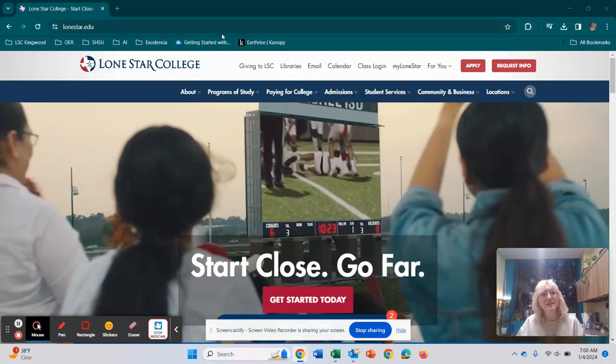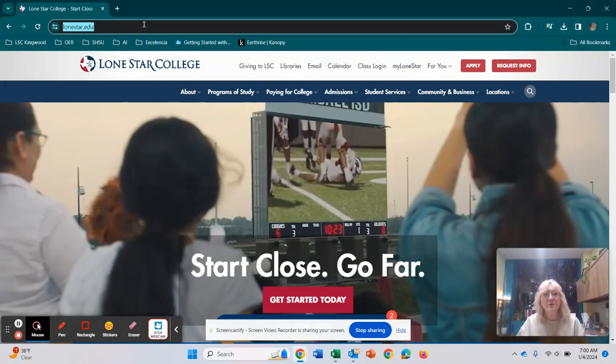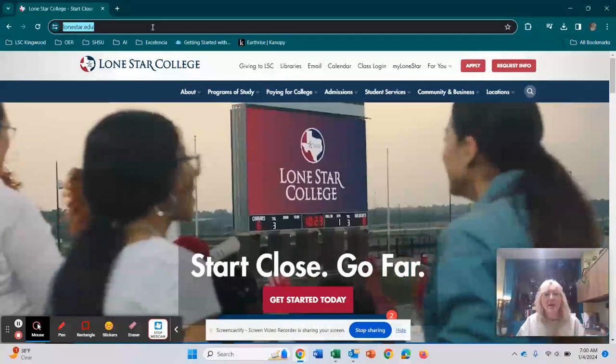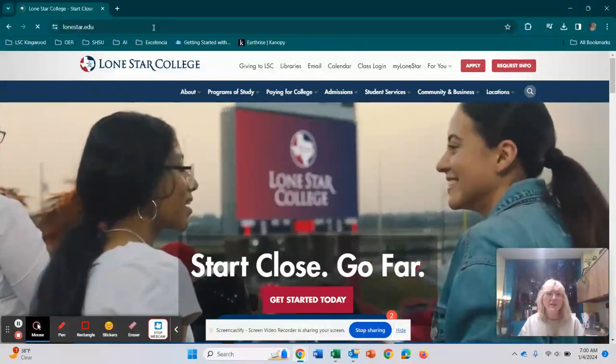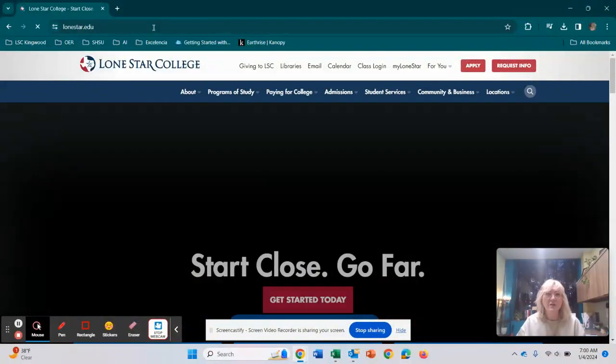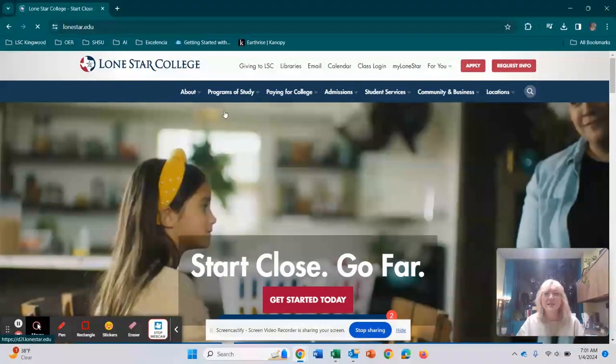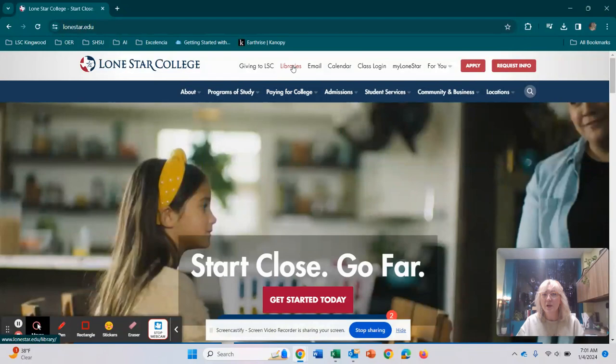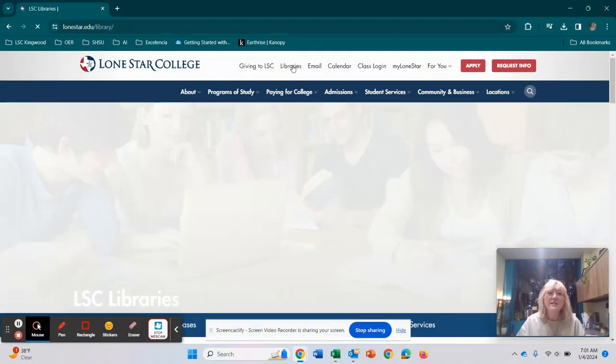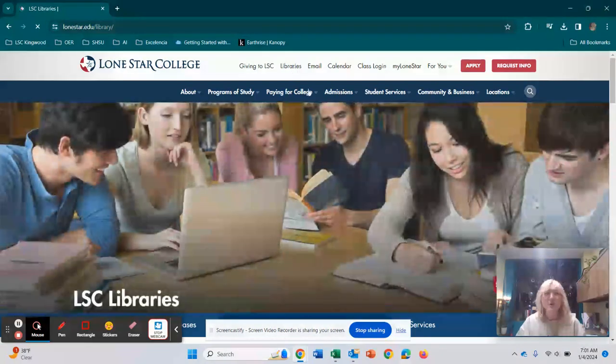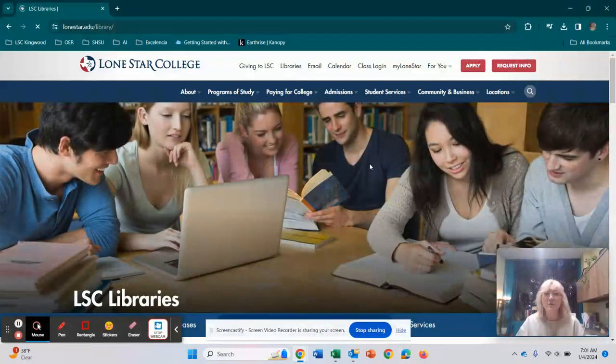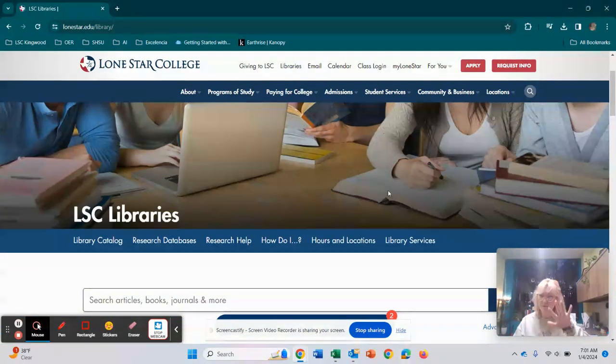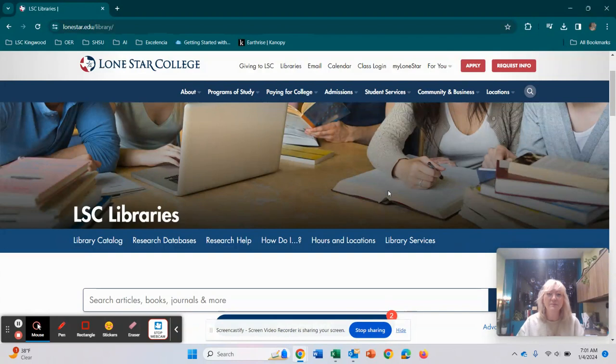So first thing first, you're just going to go to lonestar.edu and once you hit this page, I'll just press enter. Once you get to this page here at the very top, you're going to see where it says libraries. So when you click on that, it's going to take you to all of the Lone Star Library database or catalog, our library list.